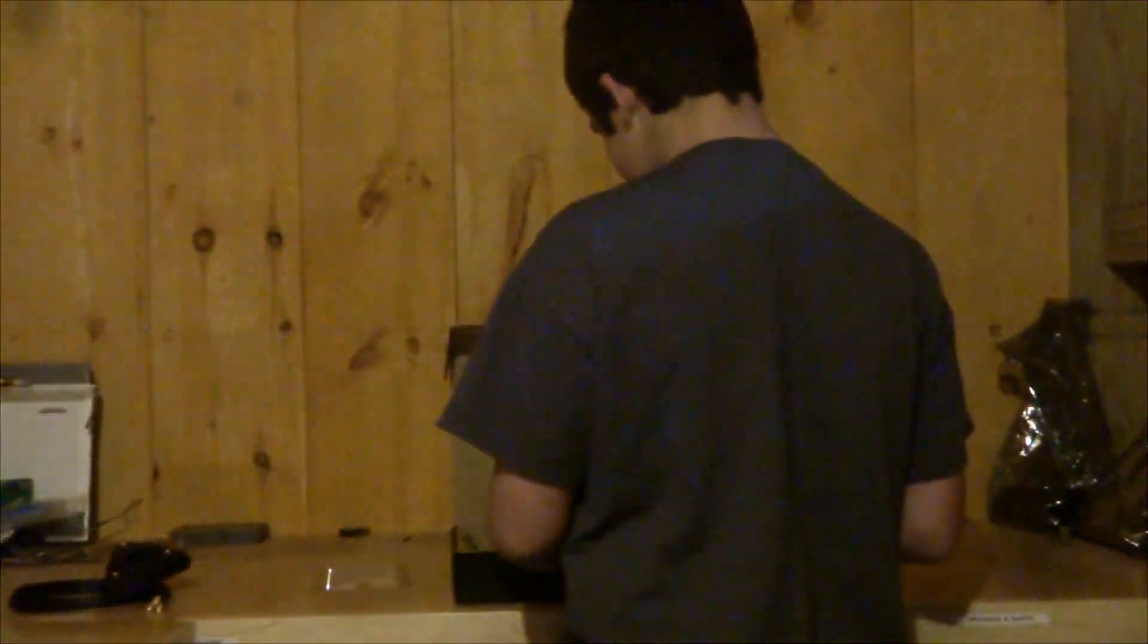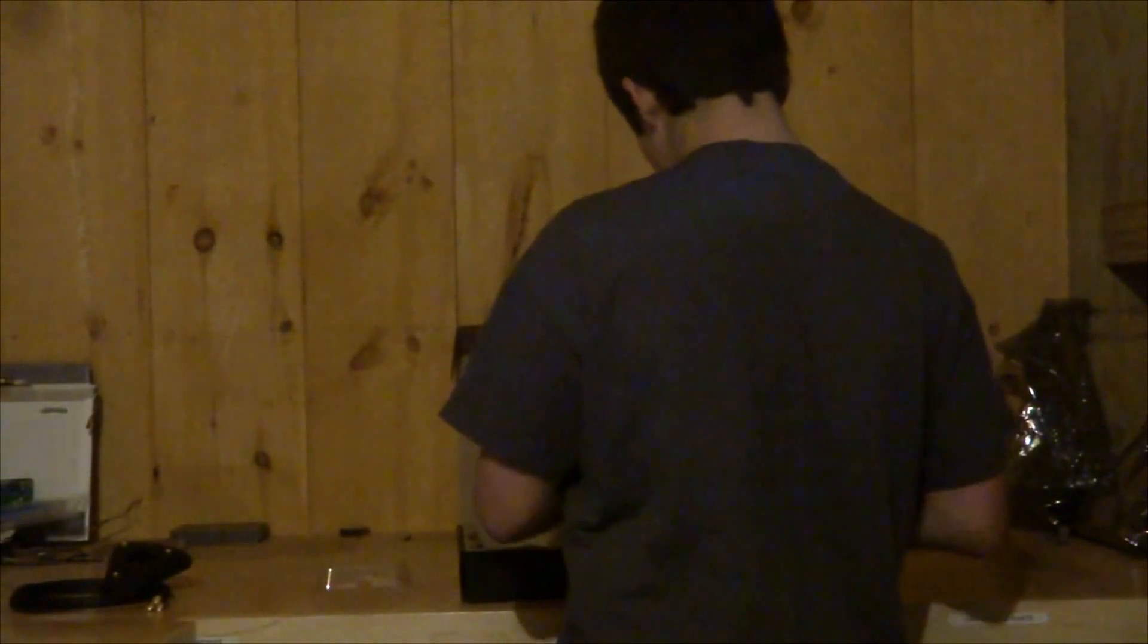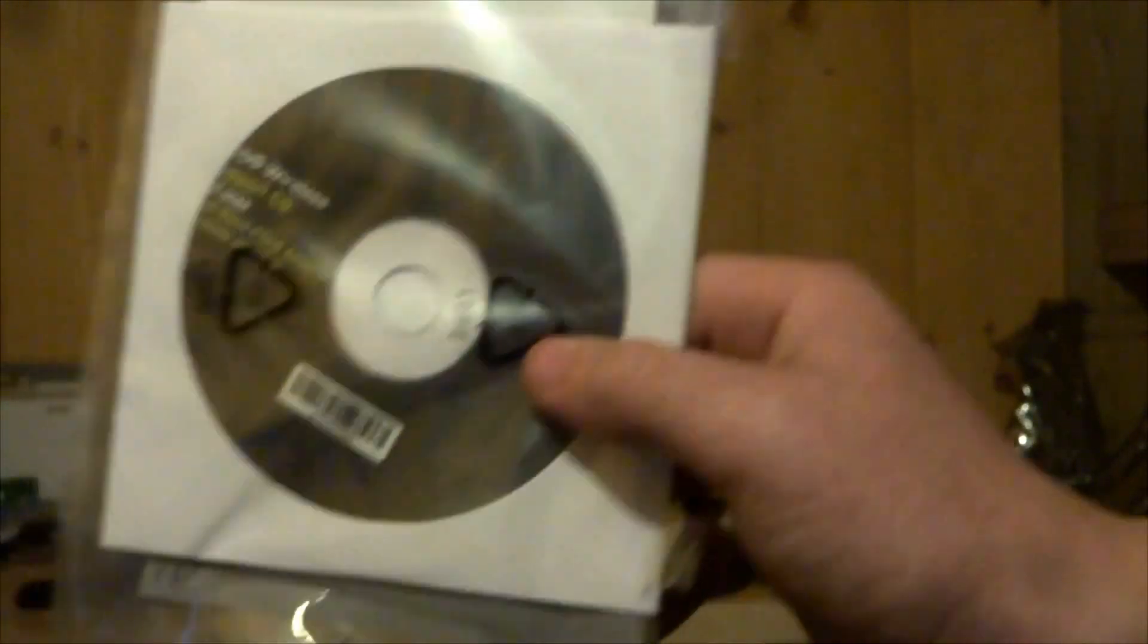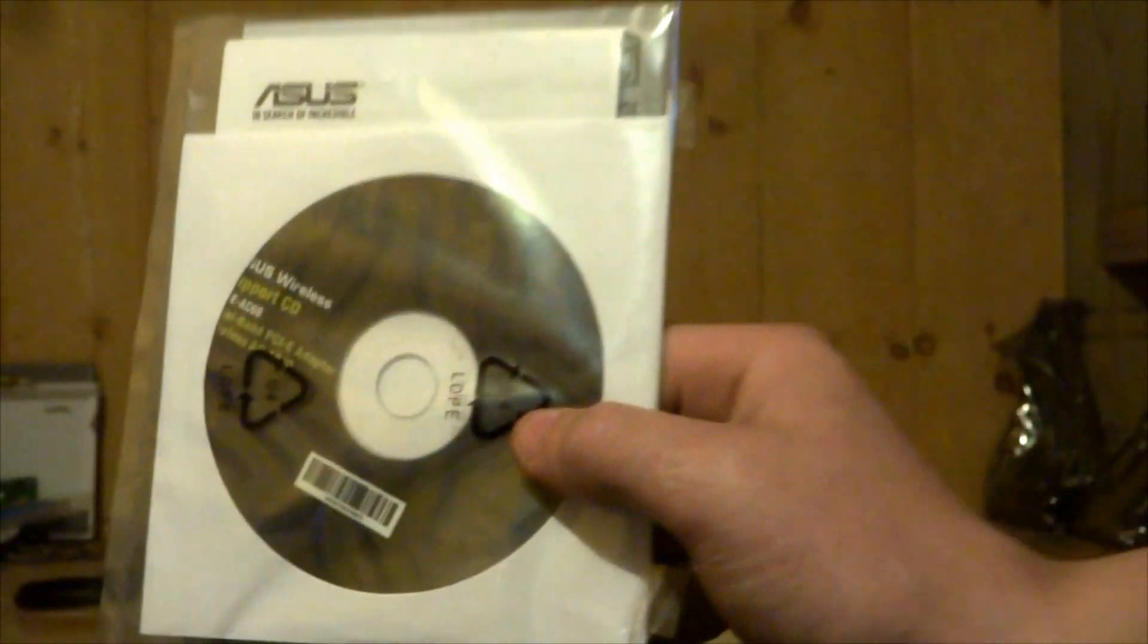Next we have manuals and the driver installation DVD. Don't really need that. Oh, you are going to need the installation DVD.